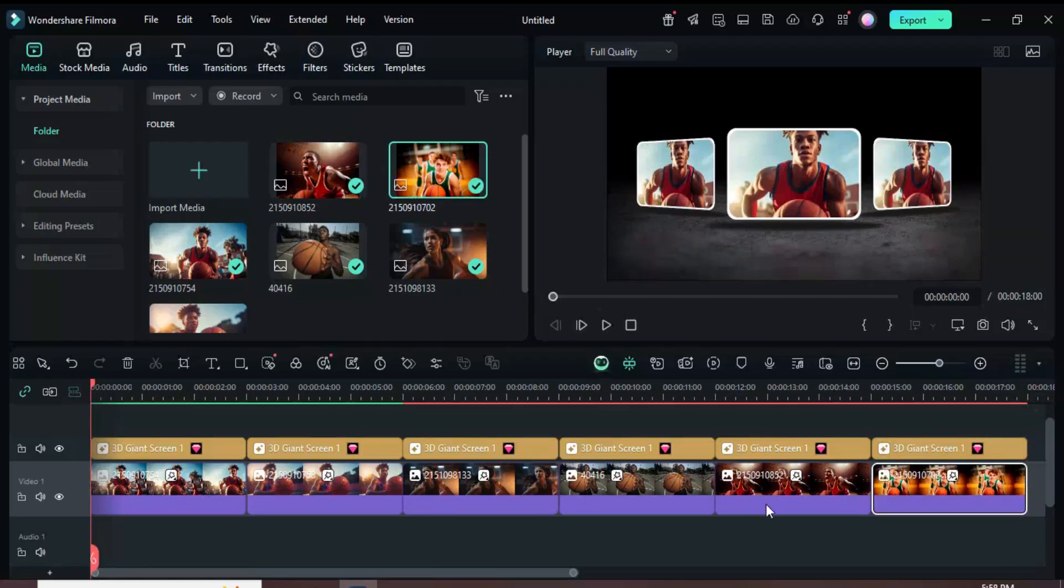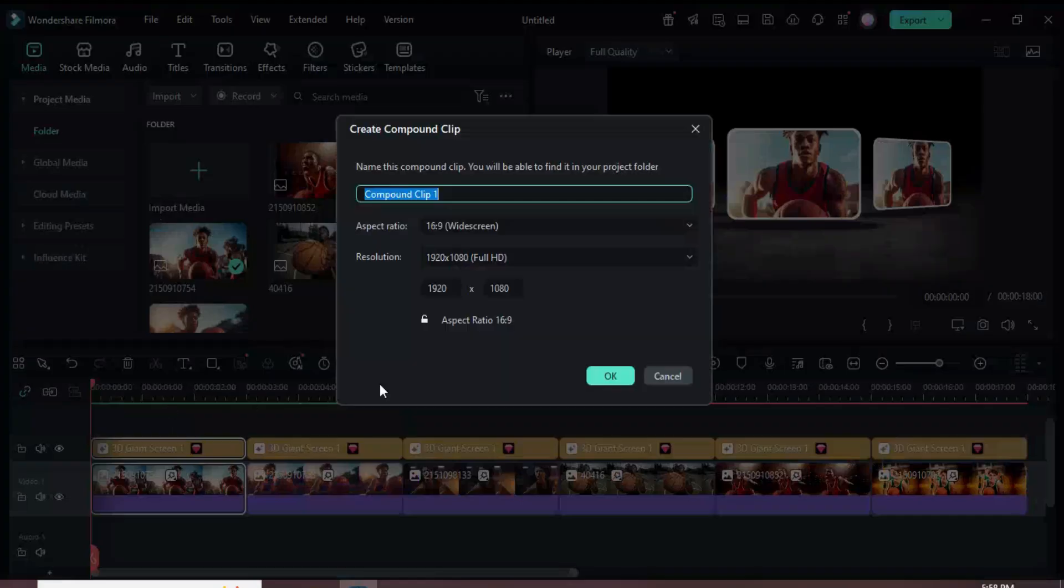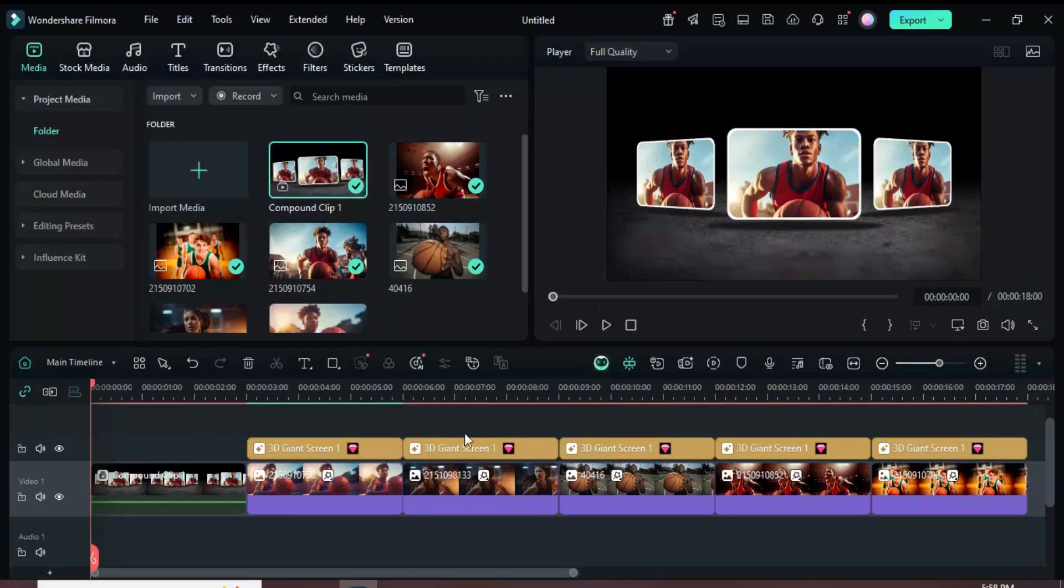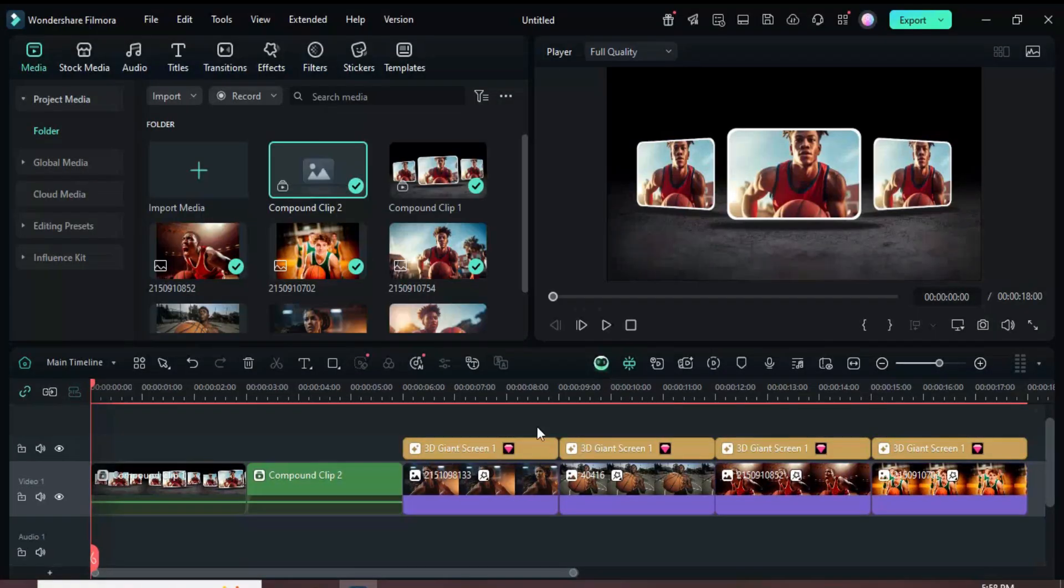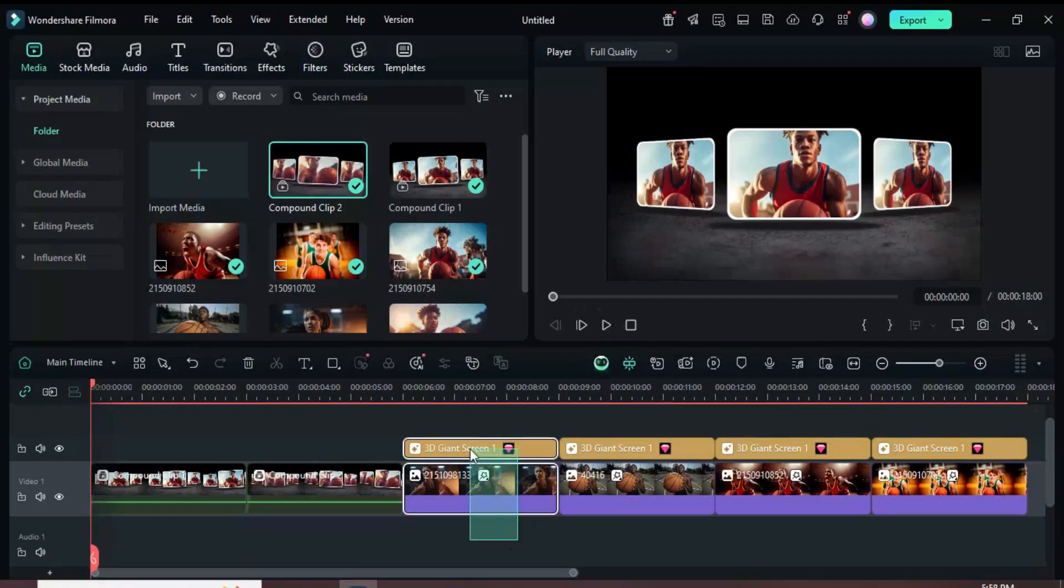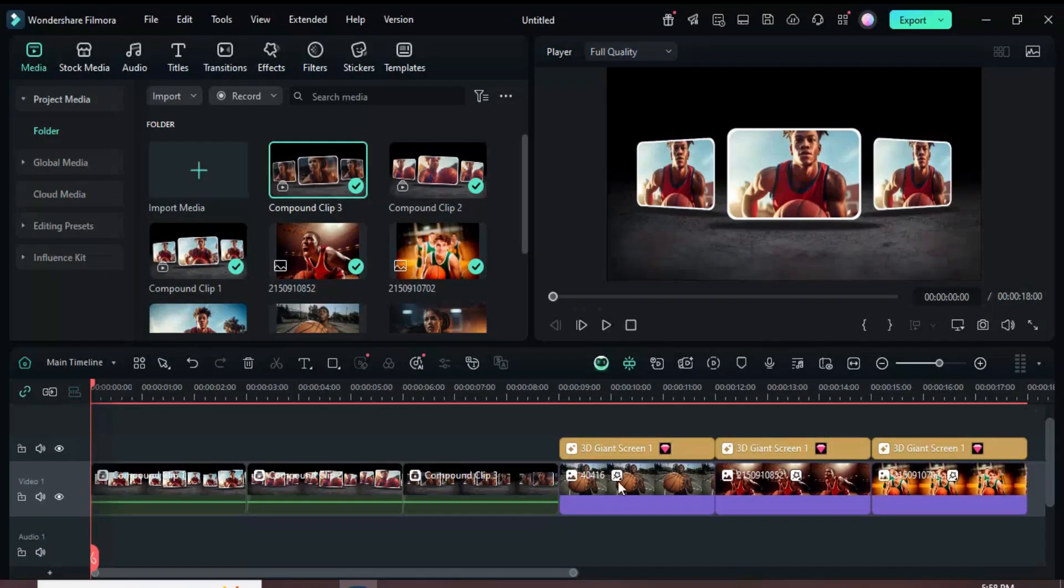Select each picture together with its effect, right-click and choose Apply Compound Clip. Repeat this for every picture-effect pair until you've combined each of them as shown.